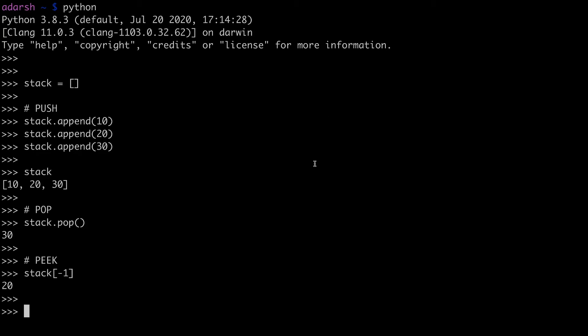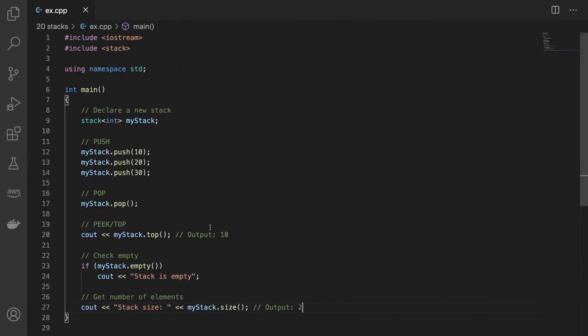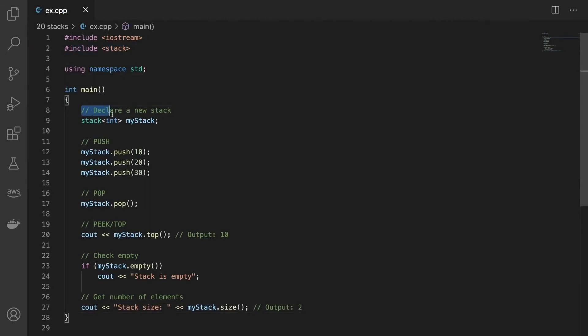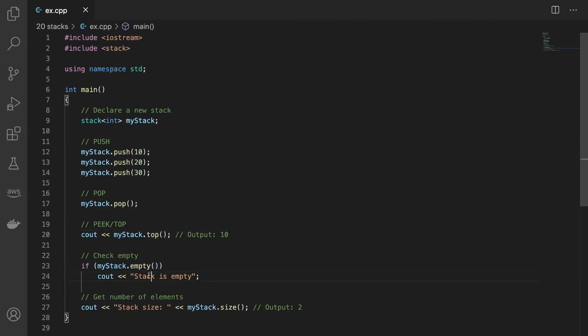And in C++, the stack data structure is available in the STL or standard template library. You can simply include this stack header file and declare a stack object like this. And this object has all the stack operations: push, pop, and top. And it also contains empty to check if a stack is empty or not, and size to get the count of elements in stacks.